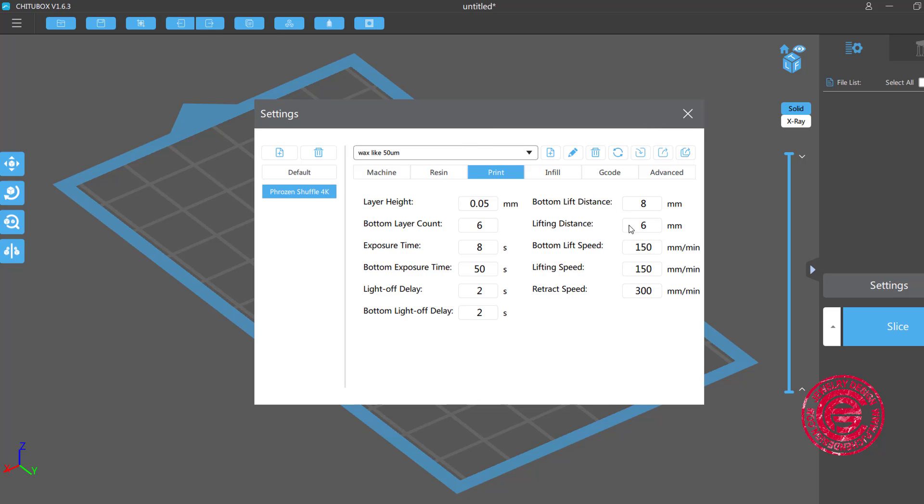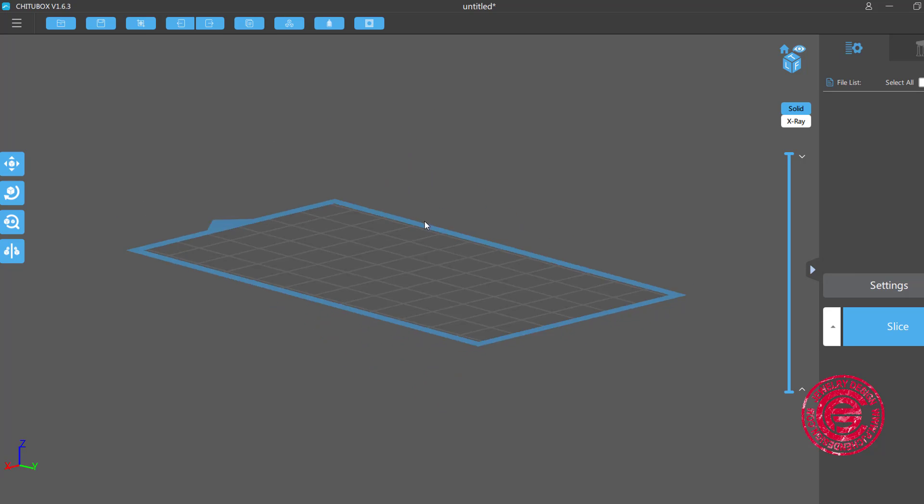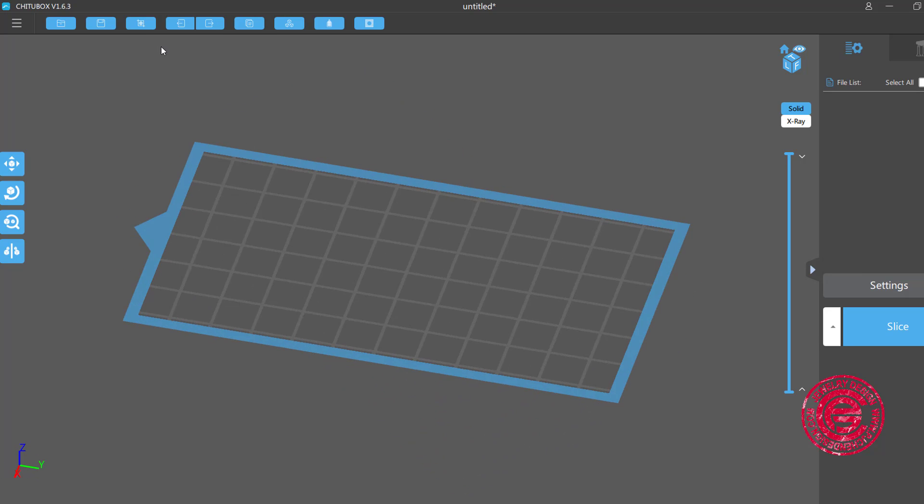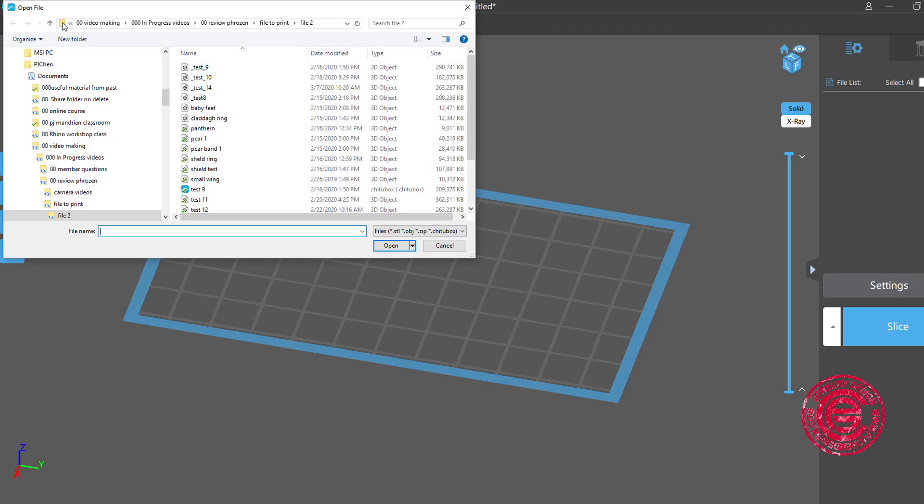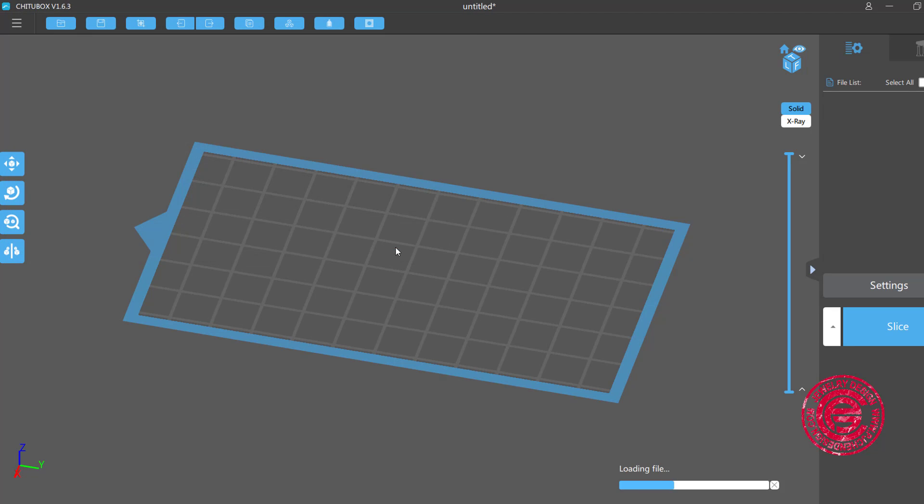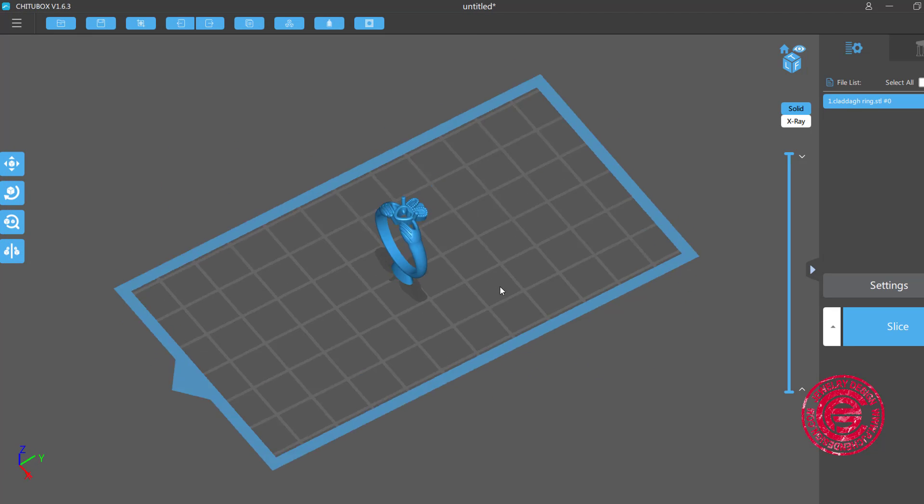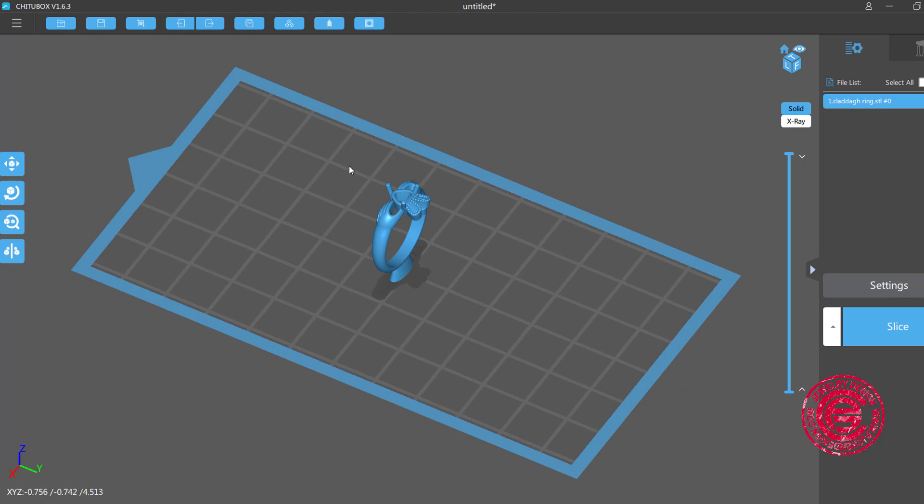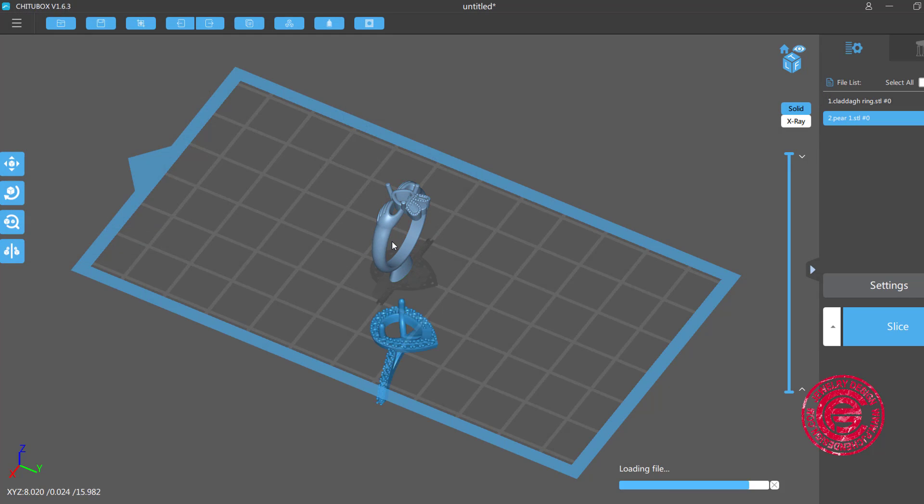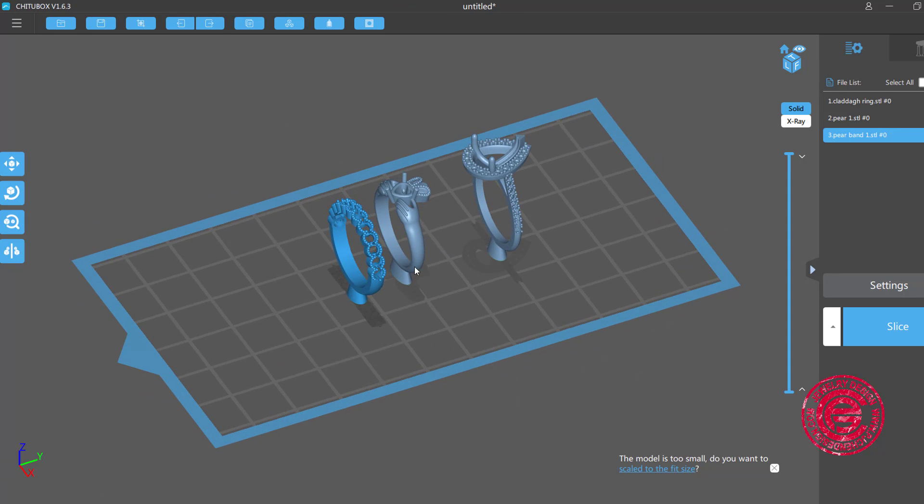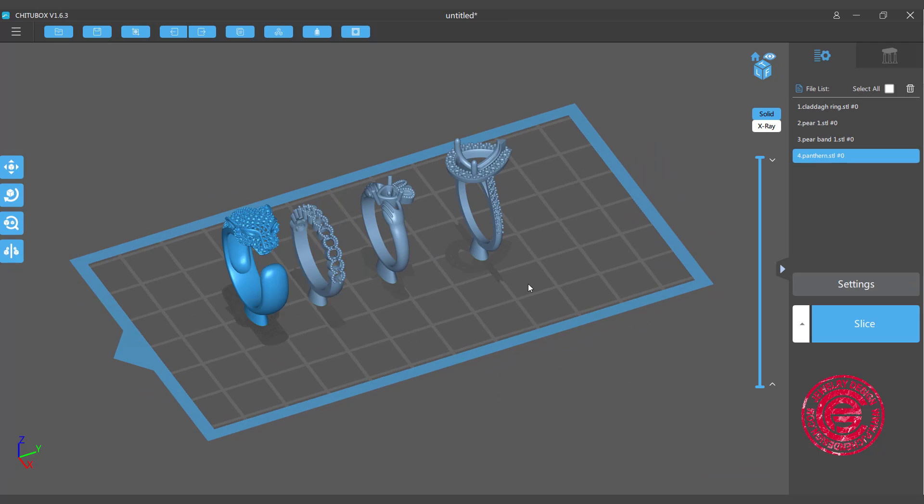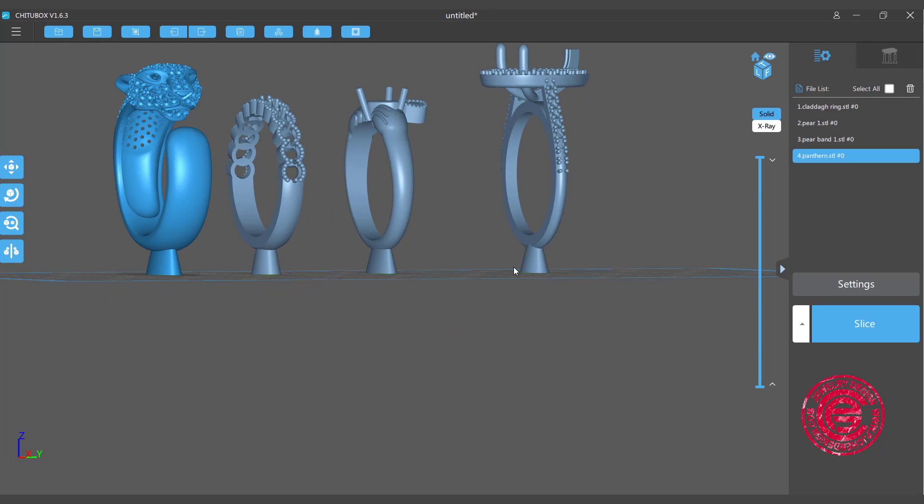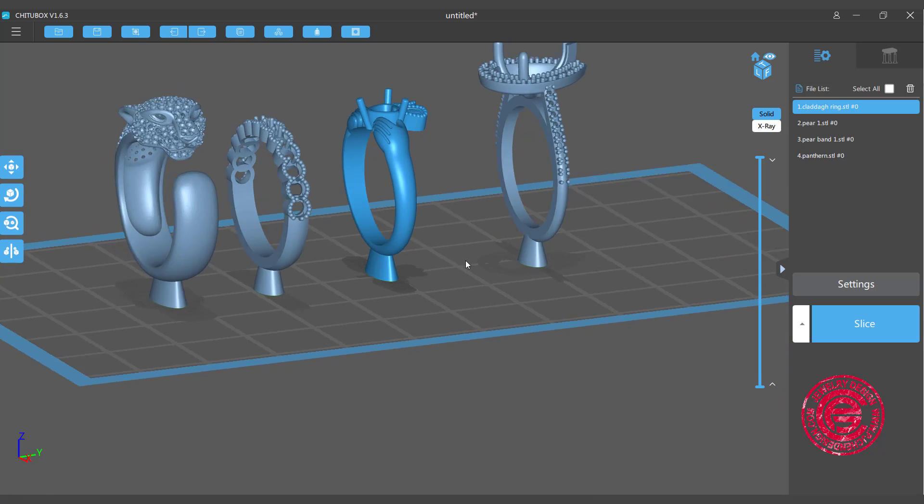So once you change the setting in the Chitubox, we're going to close here, and we are ready to import the model. So to import a model, we can just open the file, and we're going to put in some files. So I'm just going to drop in some of the files over here. So for example, I drop that first one, and this is the ring I'm going to do the test, and then I'm going to open another file. I'm going to drop in maybe those two as well. So then they will automatically kind of spread it out. I'm going to drop another one for this ring over here.